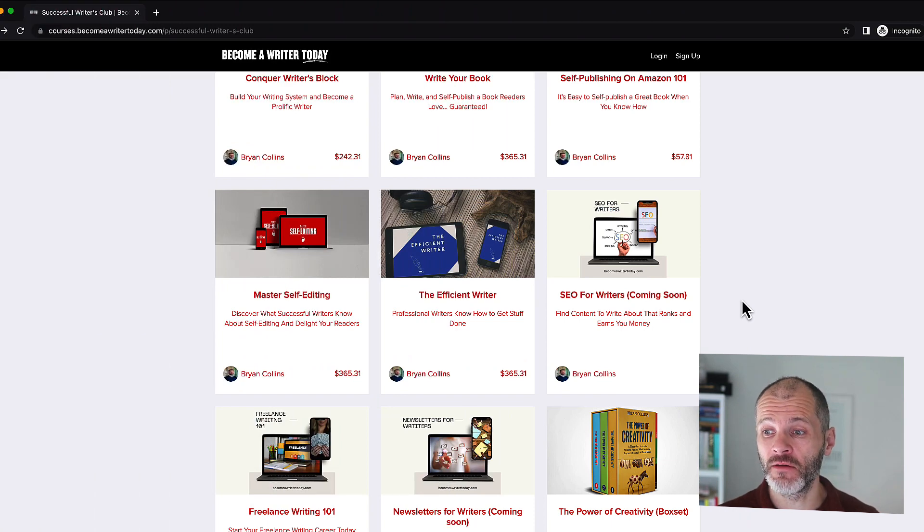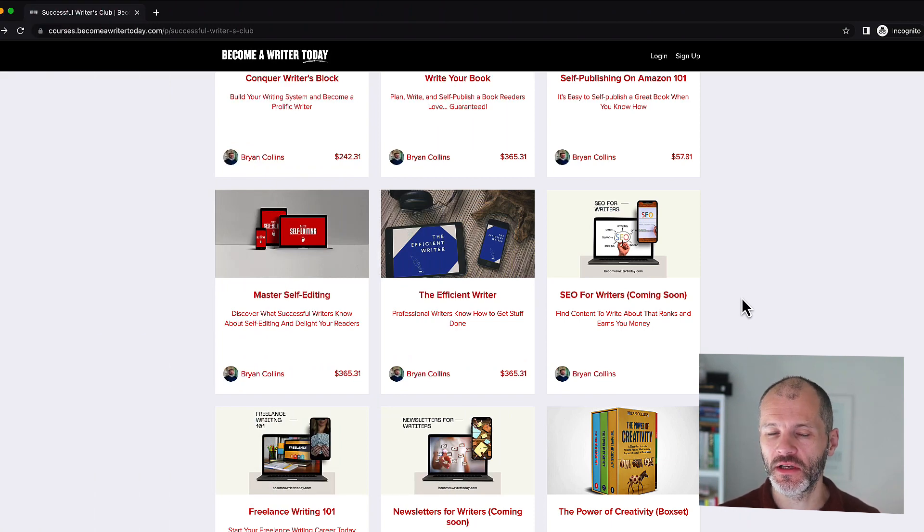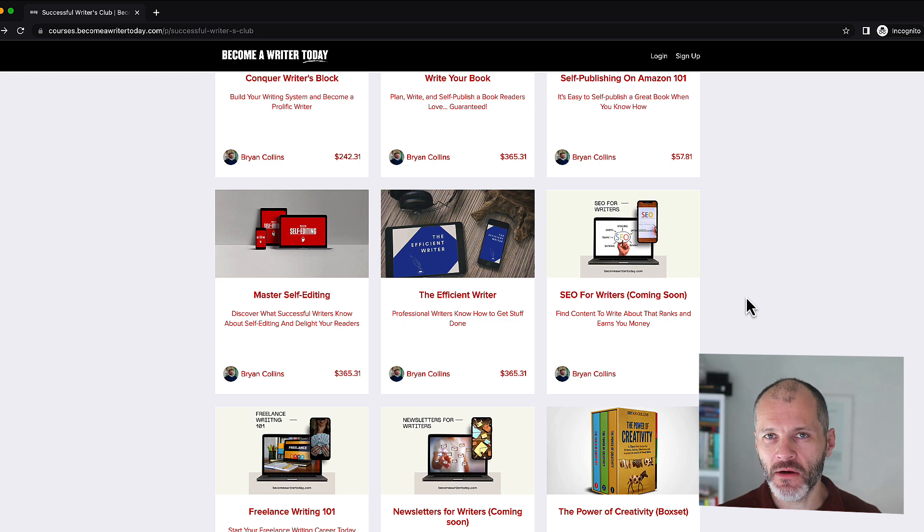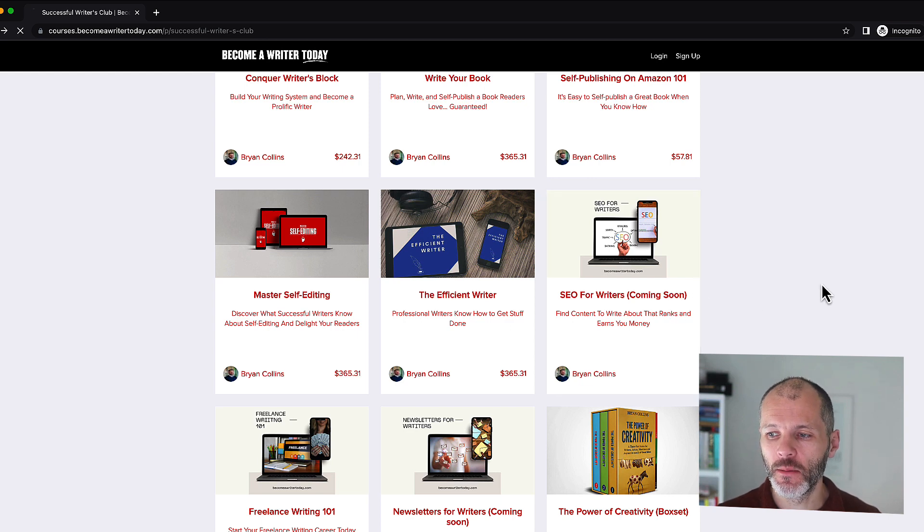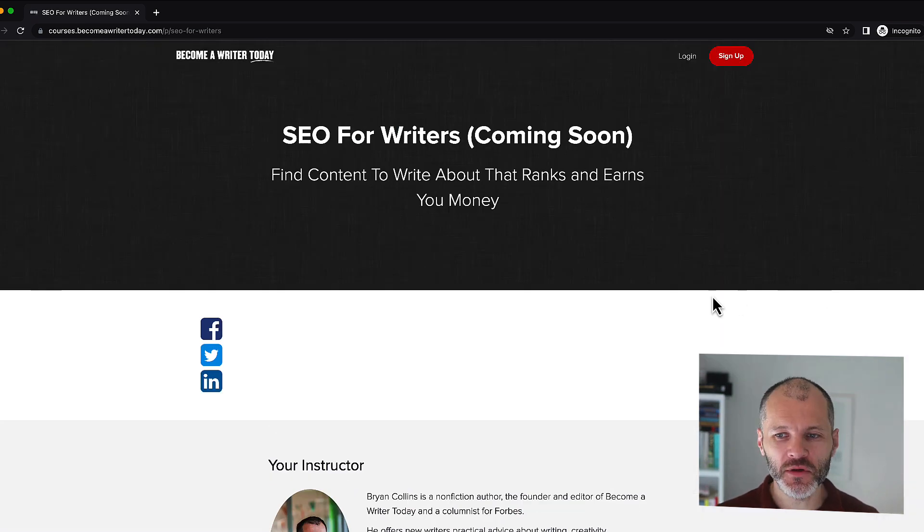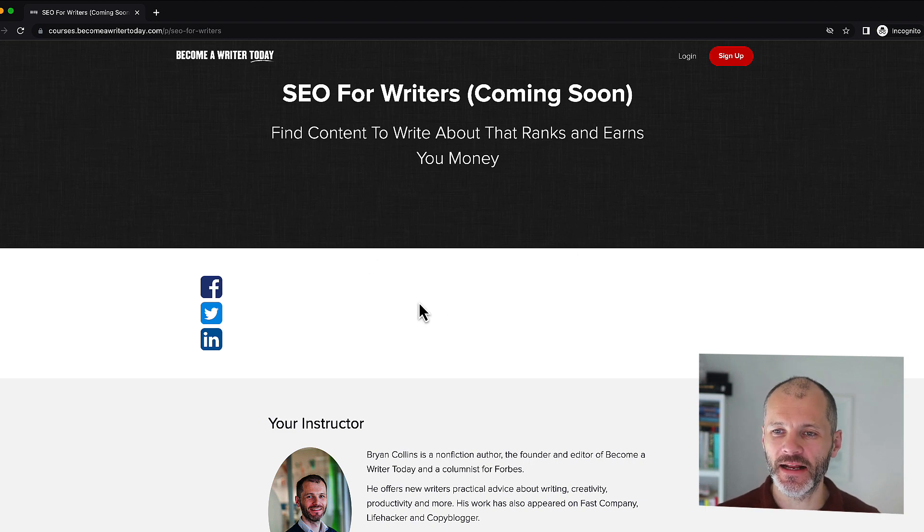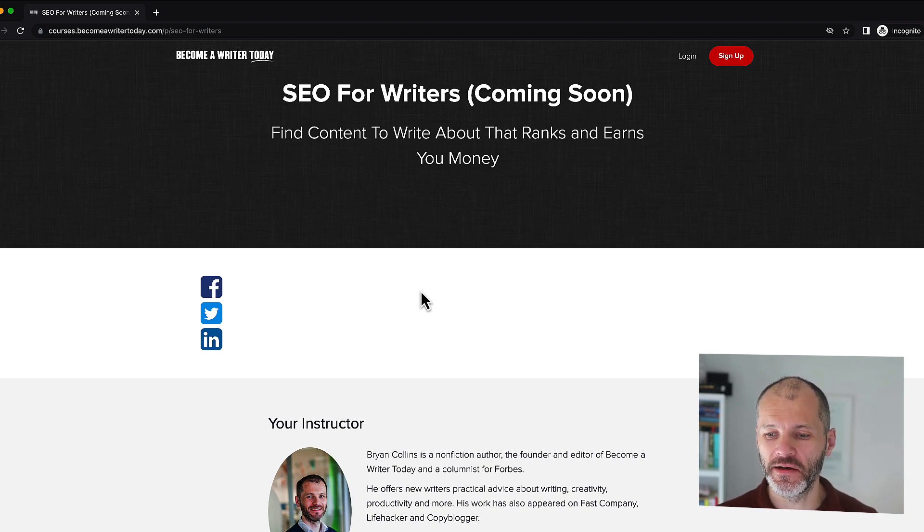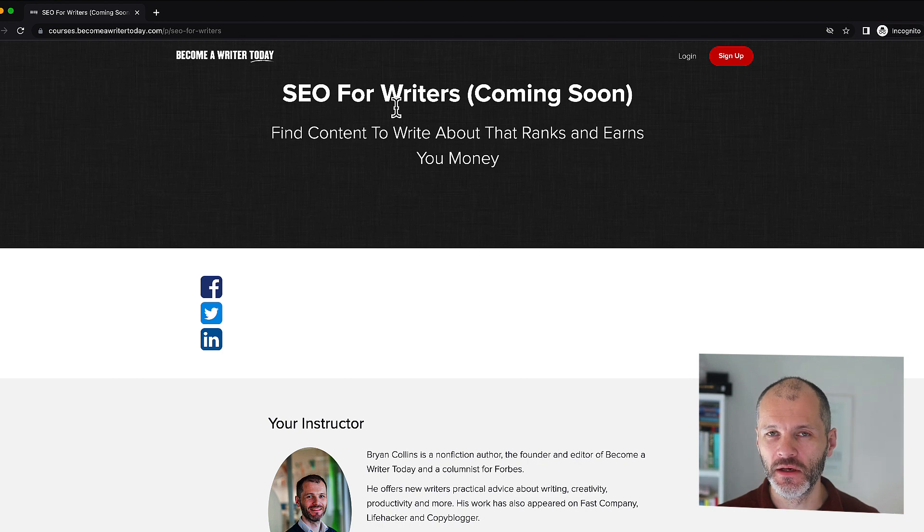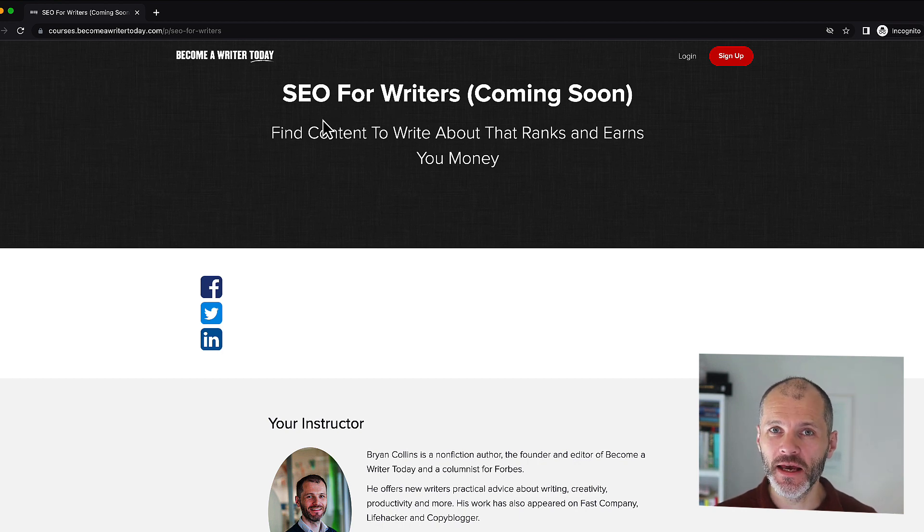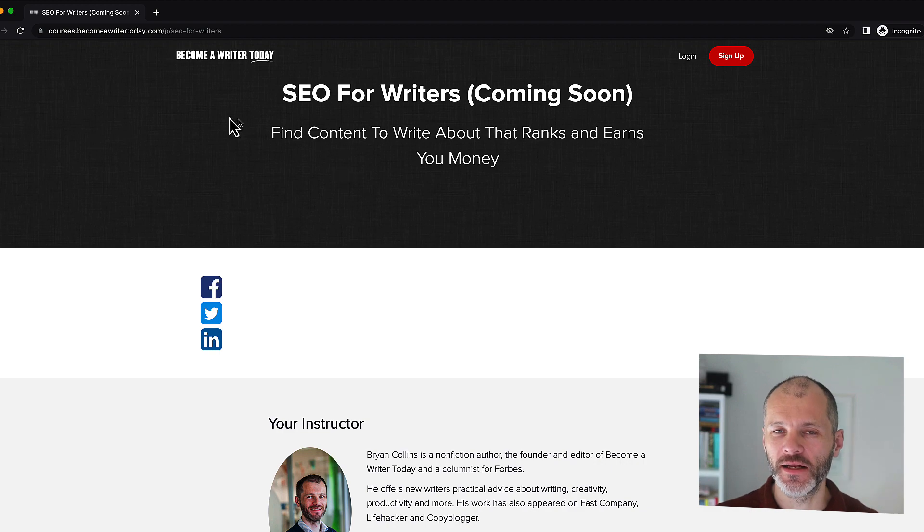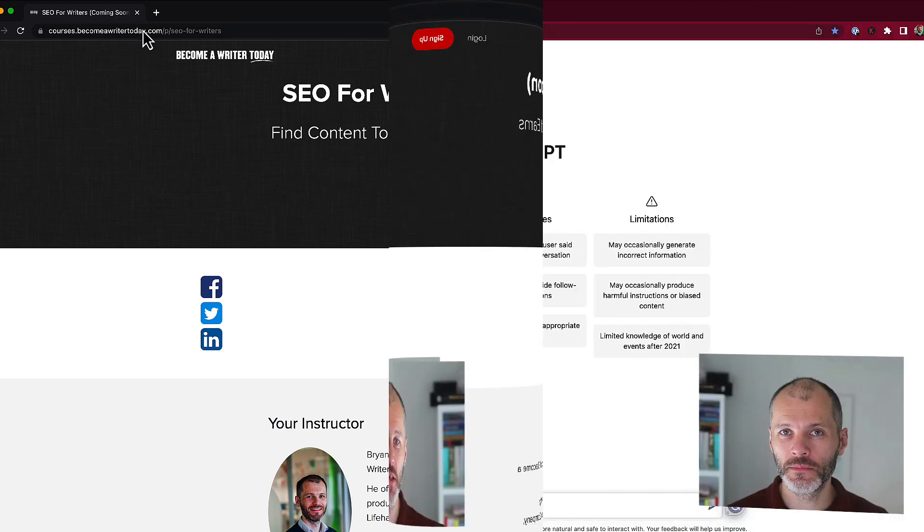I'm in the process of creating a new video course all about SEO for writers. Now I have the course mostly completed, but I haven't made much progress on the sales page yet. So this is the sales page that I have on Teachable, which is the online learning platform that I use. So let's see if ChatGPT can help me get some ideas for what I should put on this sales page.